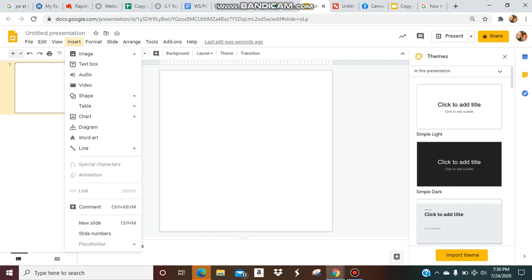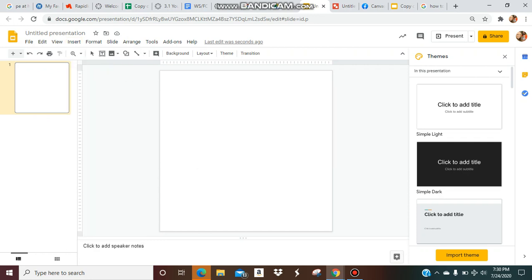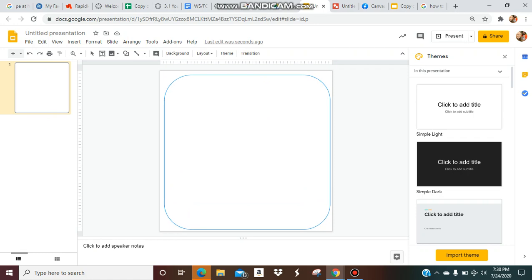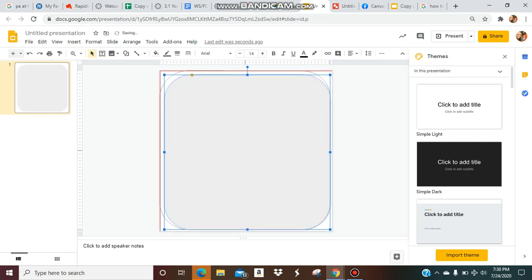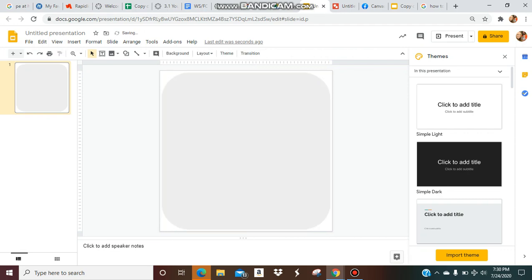So say you want to insert a shape. Go ahead and go to your shapes. We're just going to do this shape, and just make it fill out the length of your button. And there you go. And then now you have your button.